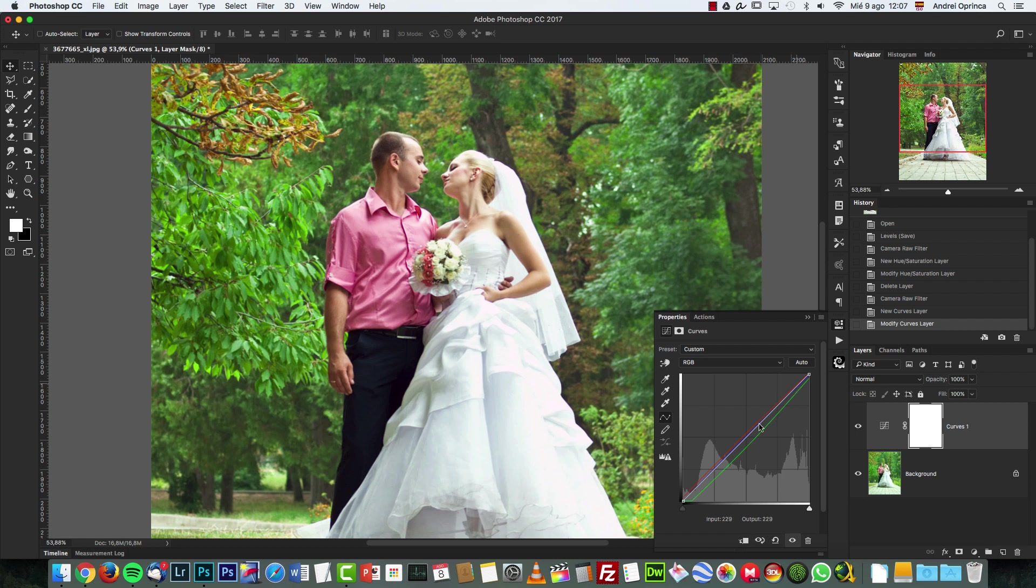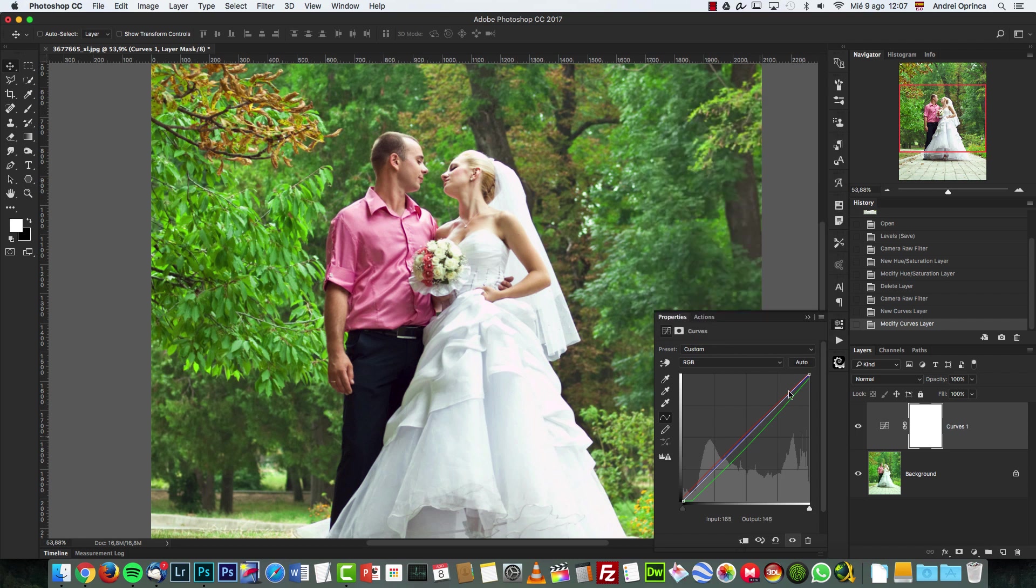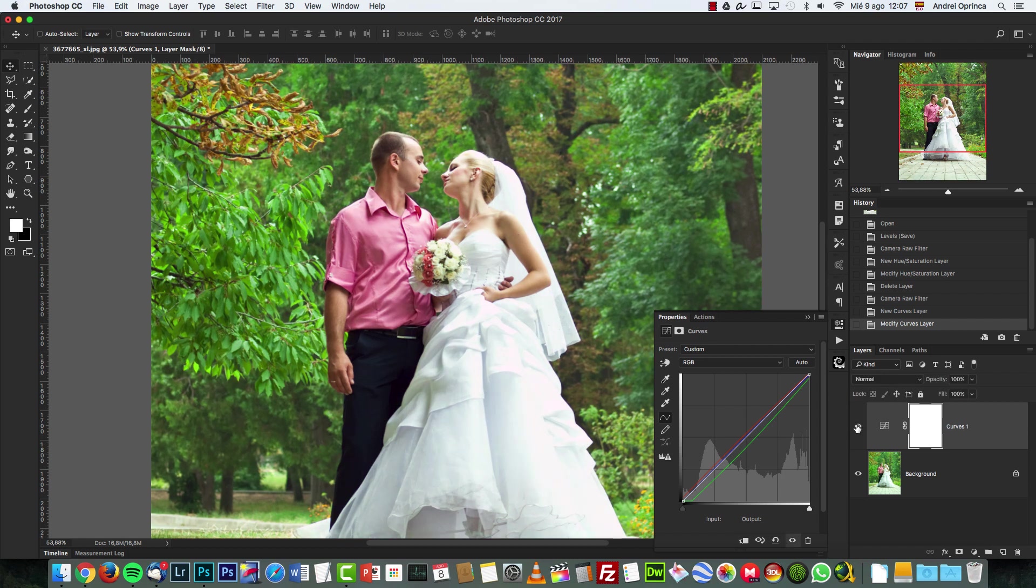And here, the best way to remove the color cast is clicking Find Dark and Light Colors and also Snap Neutral Midtones. And I'm going to click OK and you will see how the Curves adjusted the curves only on the channels, so it's not affecting the RGB. While if you press the Auto here without pressing the Alt key, it will only adjust the contrast. So if you press the Alt key and click Auto, you will be able to change these things over here and it will correct the color cast. Take a look before and after.